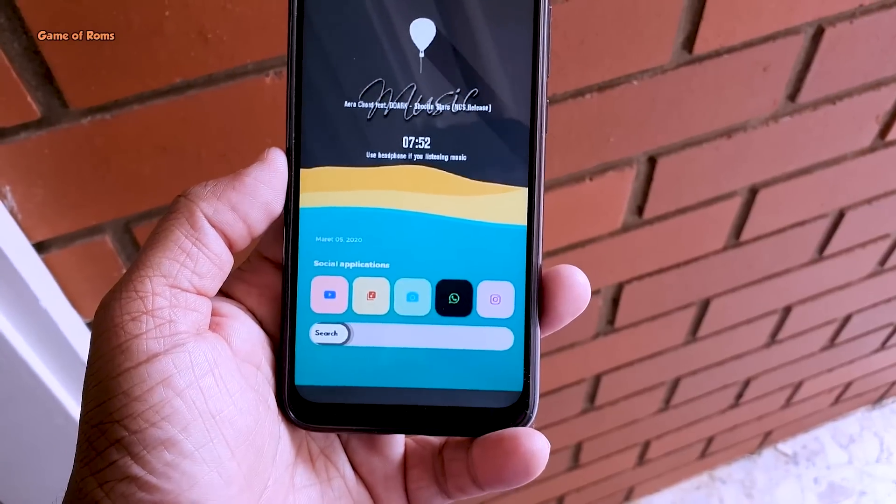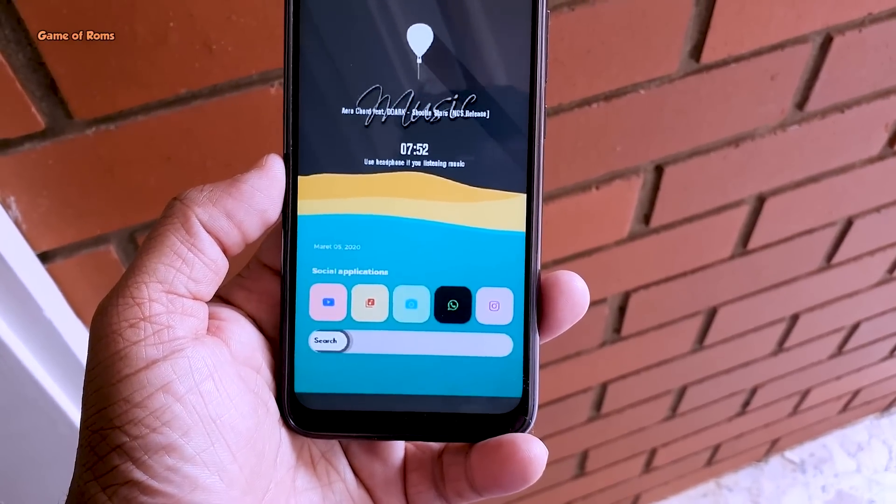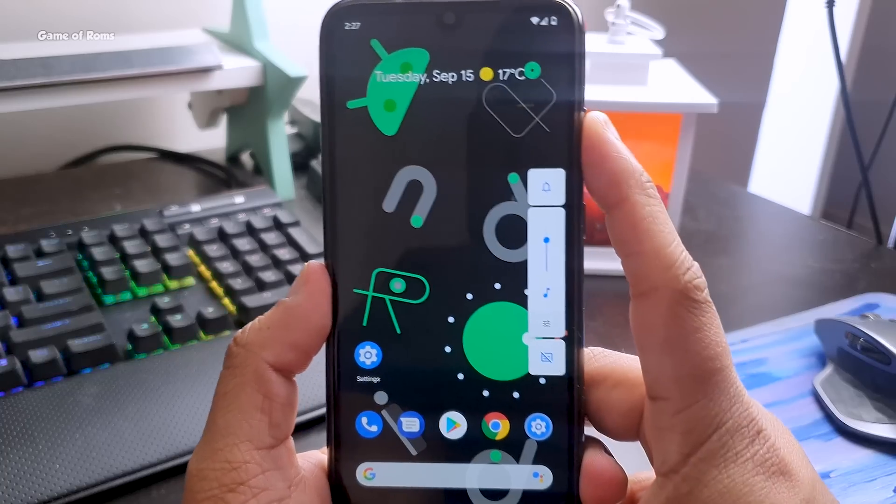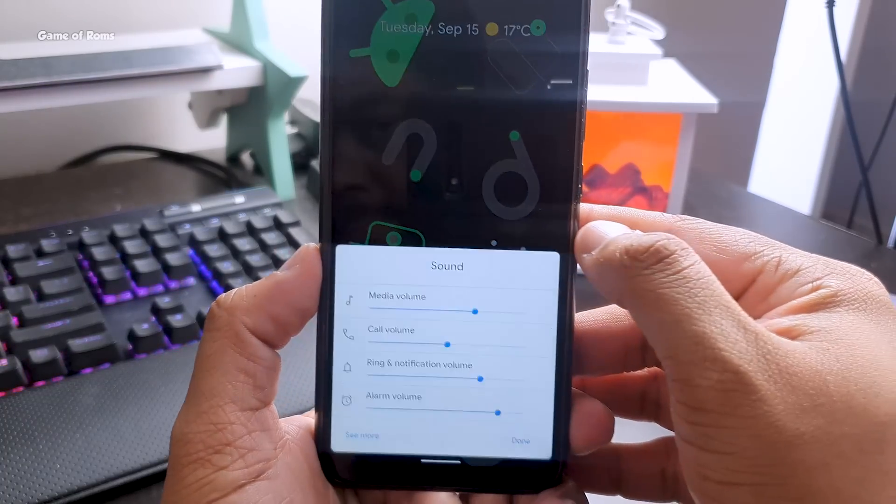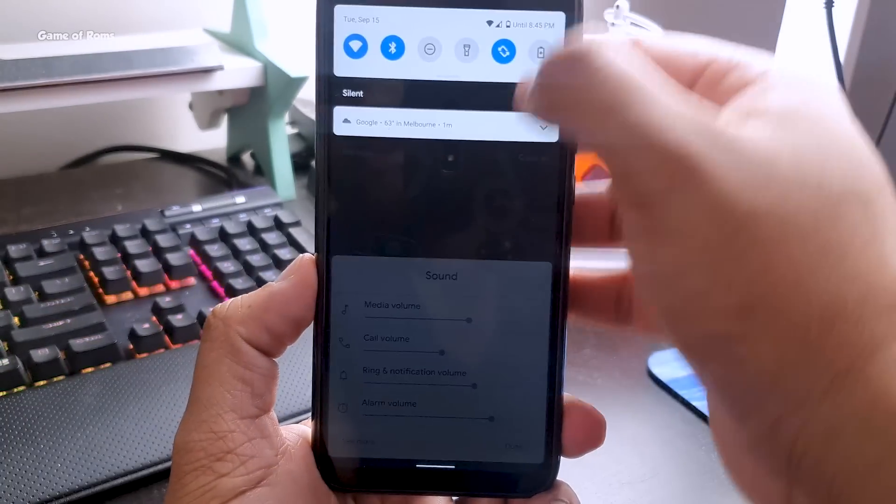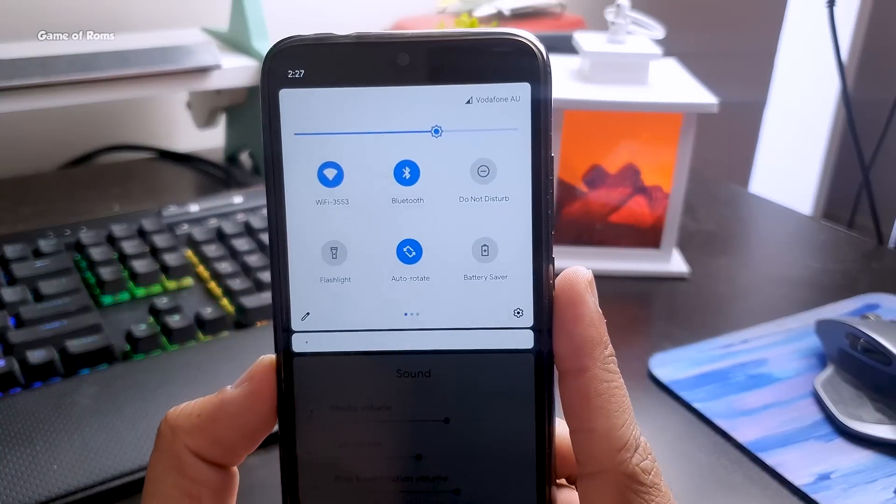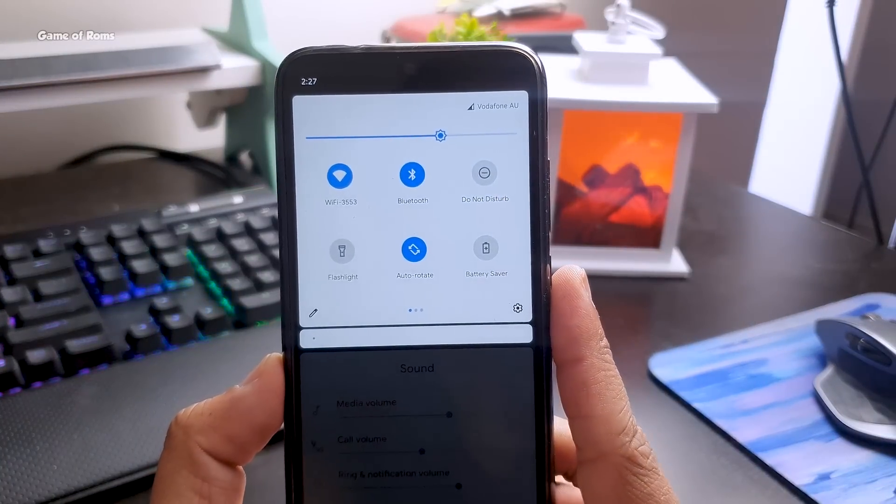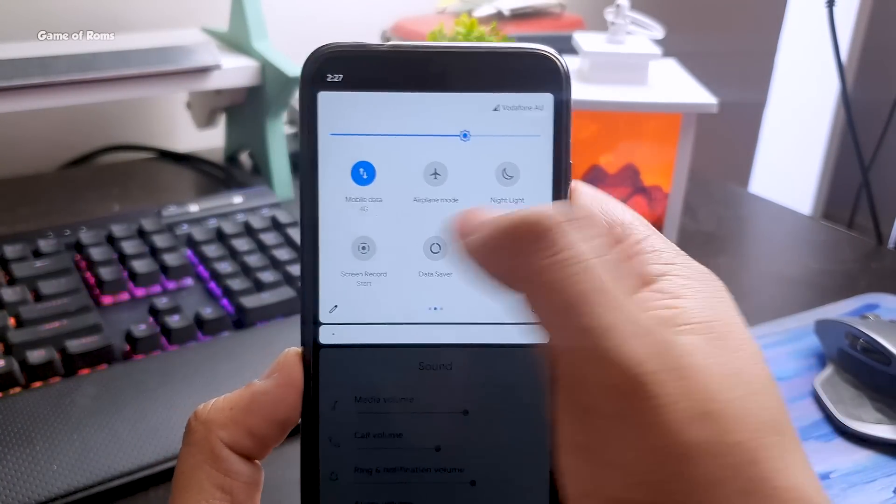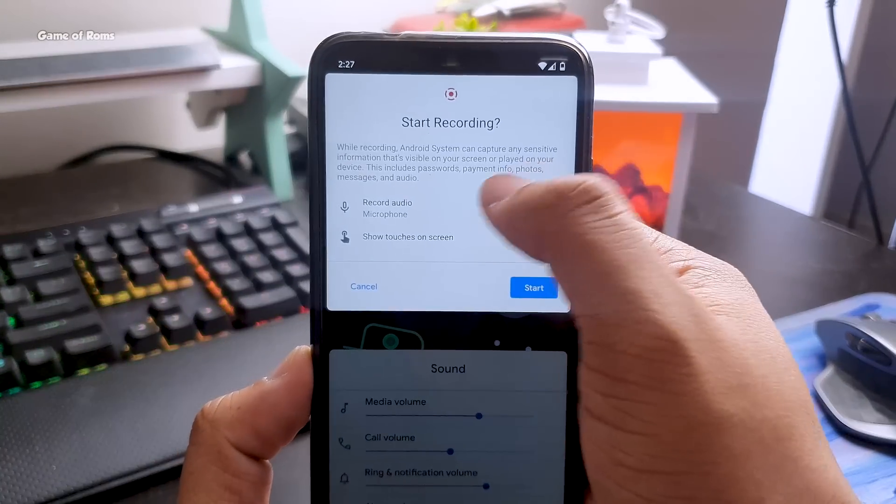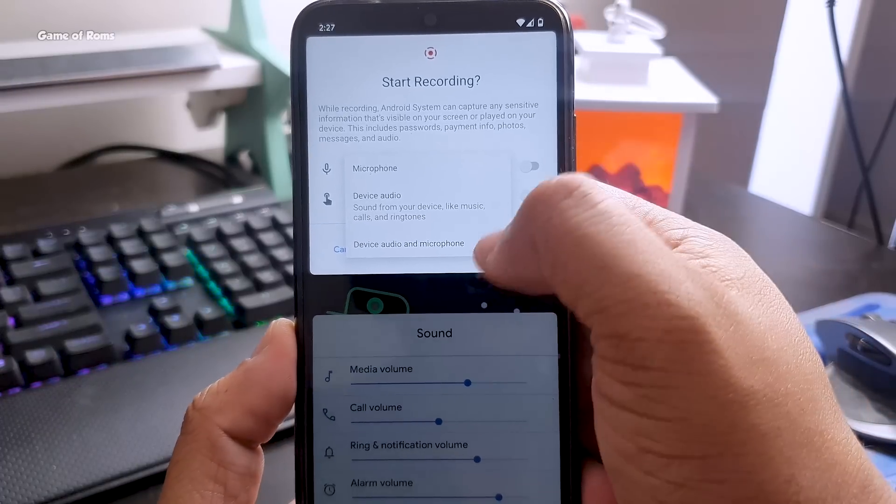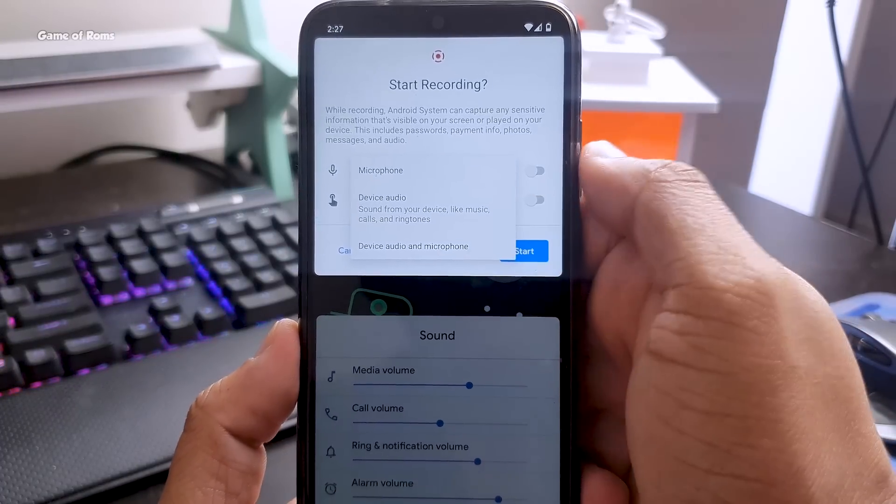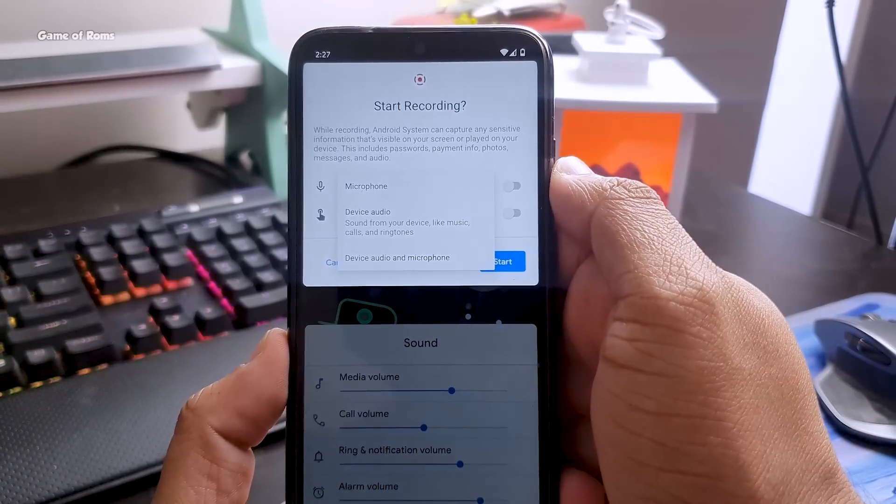You also get this new volume slider. Now let's talk about the quick settings - this is how your quick settings look in Android 11. Now finally we have screen recorder in stock Android. There's also an option for recording your audio and your system audio. Finally we have this feature in stock Android.